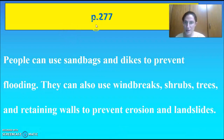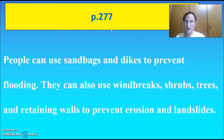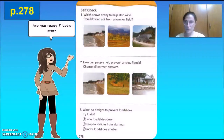You have to stop the video and copy this neatly and properly on page 277. Take your time. Once you're done, you continue with the video.